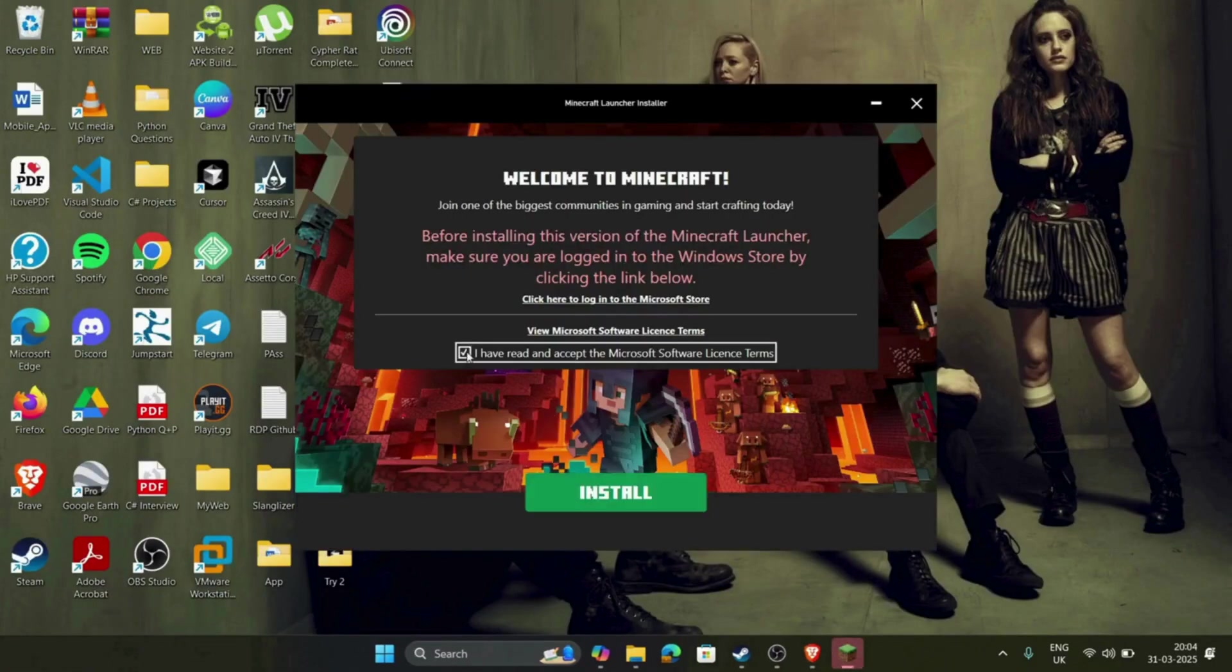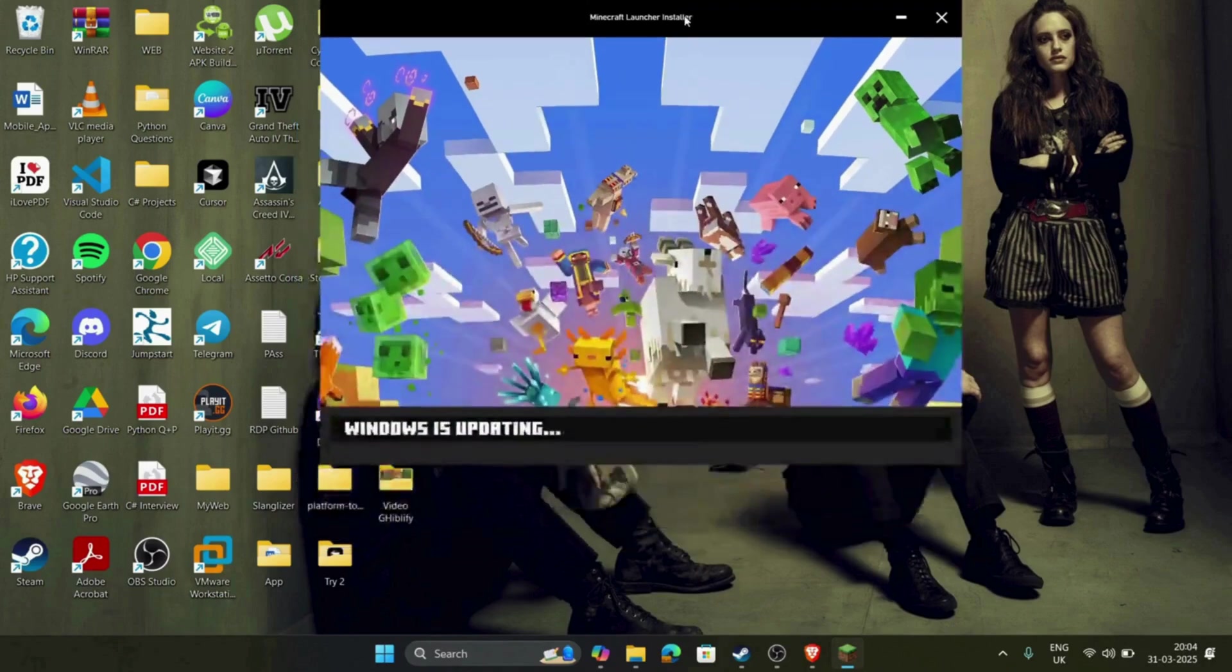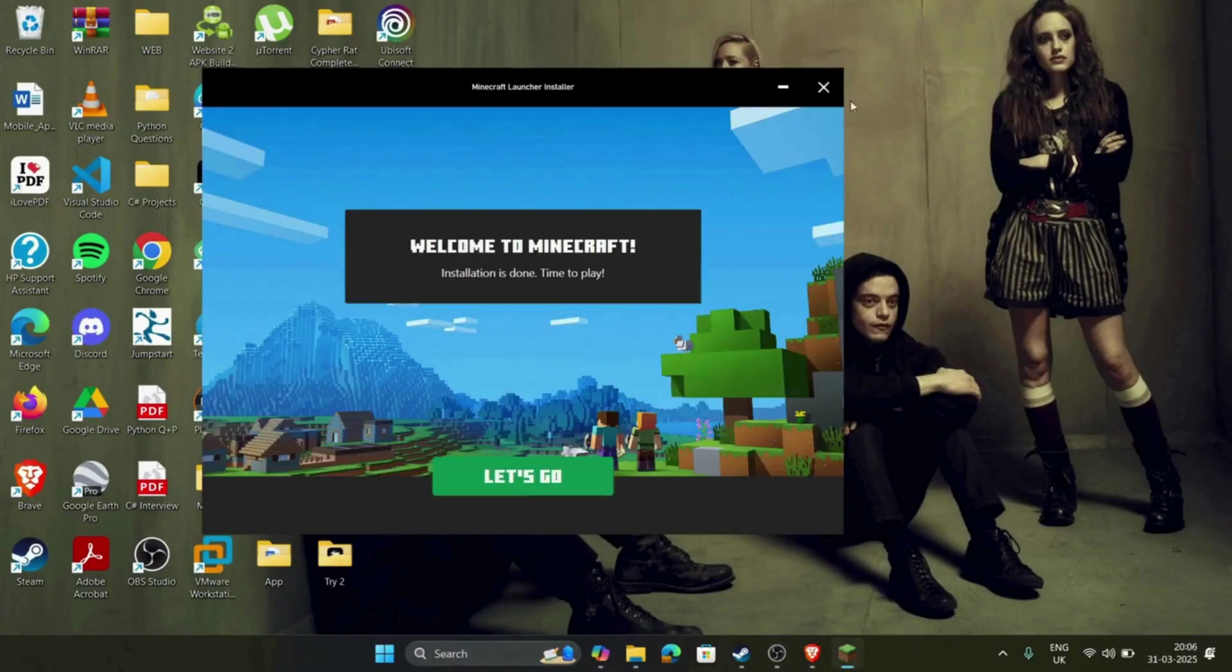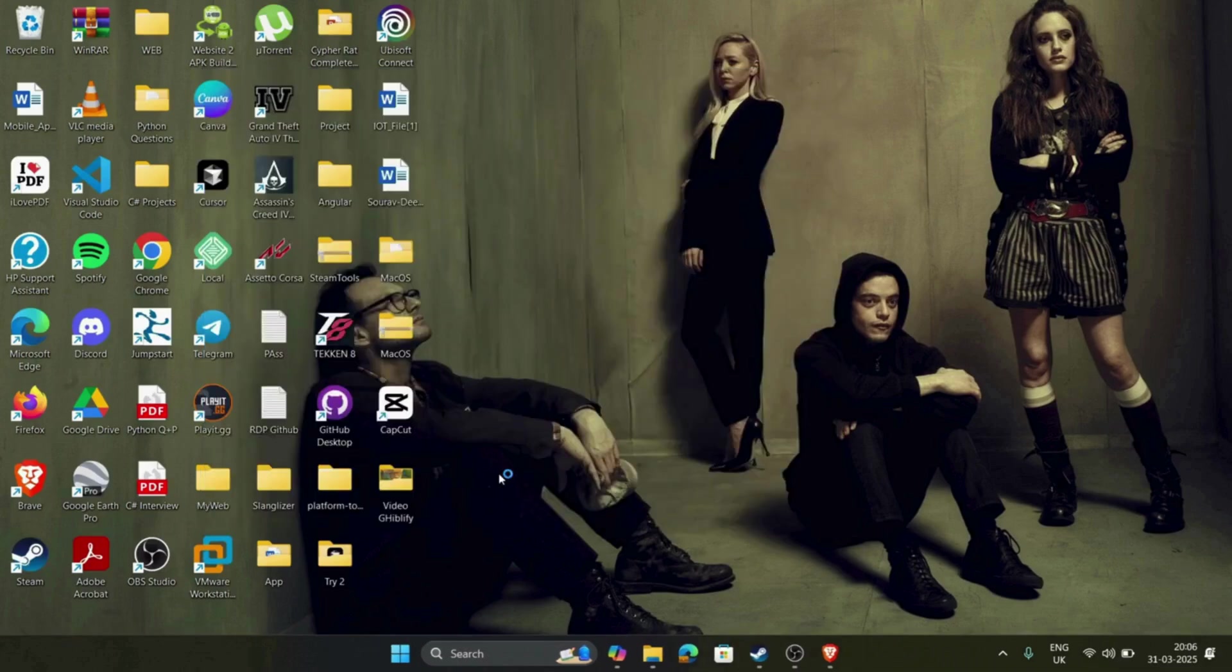Accept terms and conditions and install. The game is installing. Wait till the installation completes. My installation is complete, and then click on let's go button.